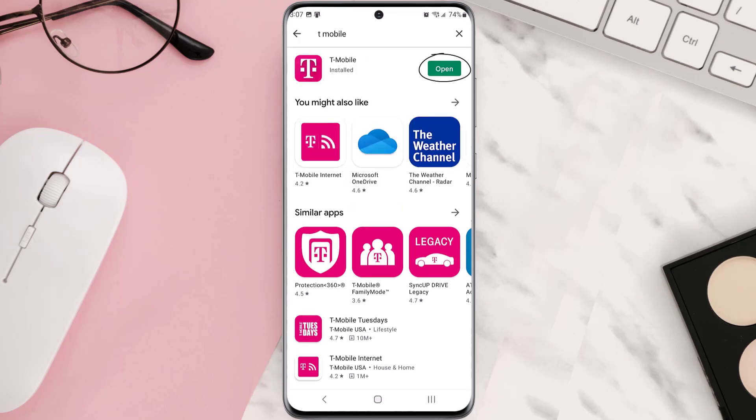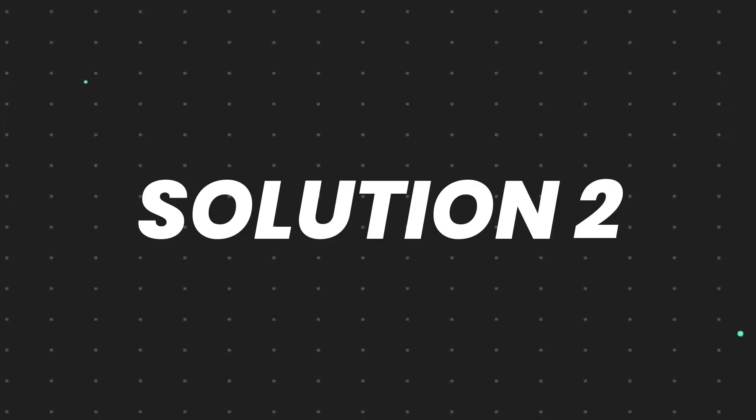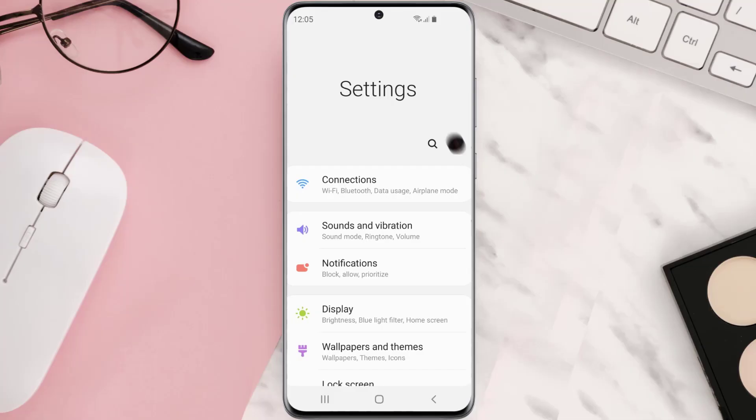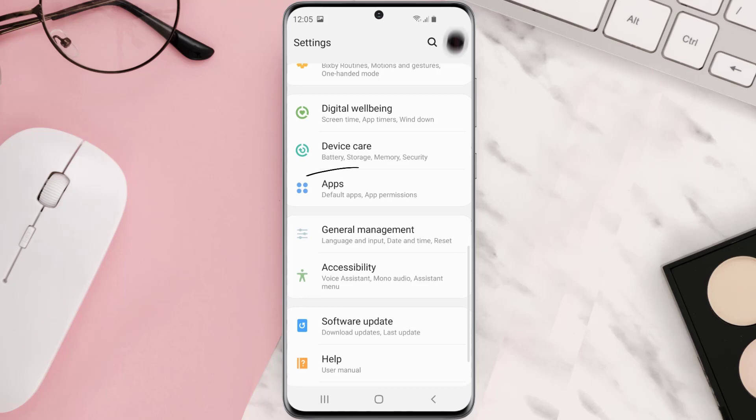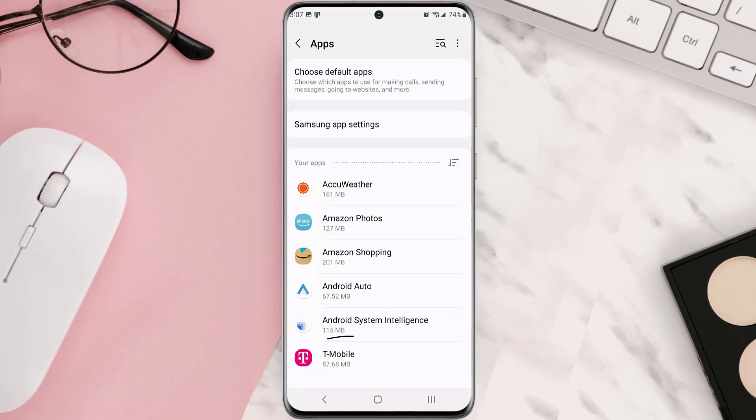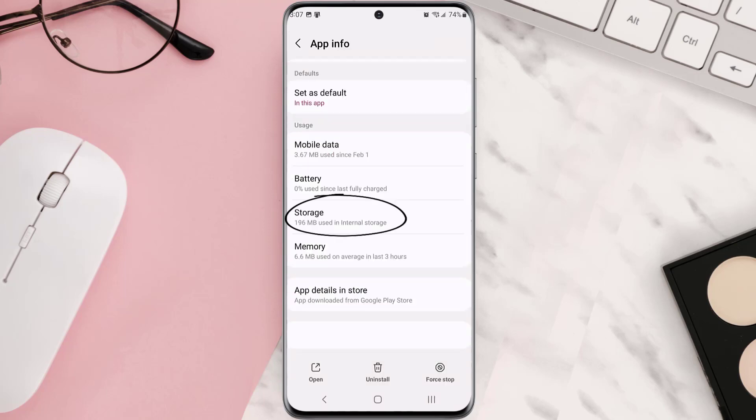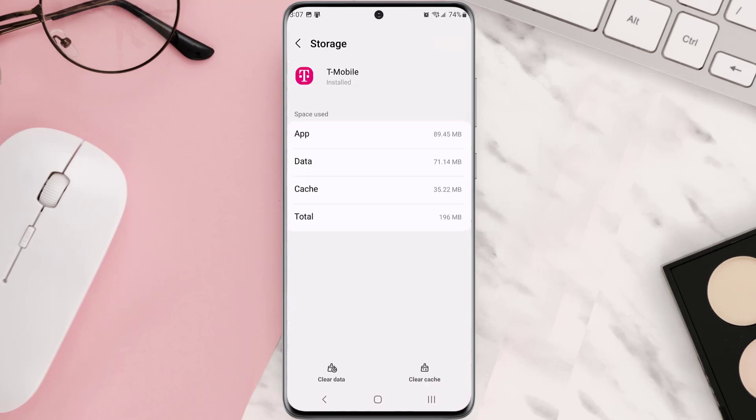But if you still encounter this issue, then you need to clear app cache. Go to your device settings, and then scroll all the way down to Apps and tap on it. From here, search for the app and then tap on it. Once you're on this screen, you need to scroll down and tap on Storage, and then tap on Clear Cache.